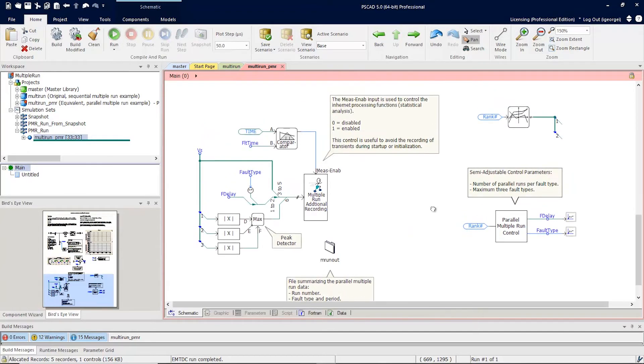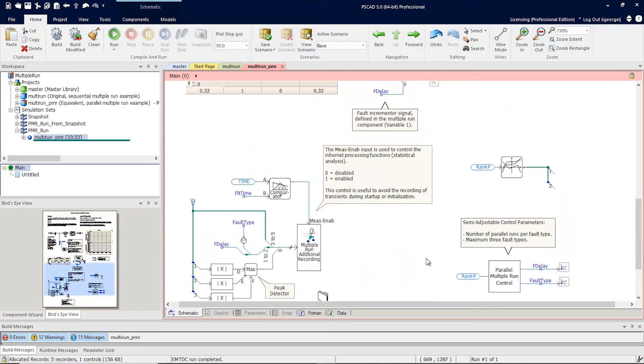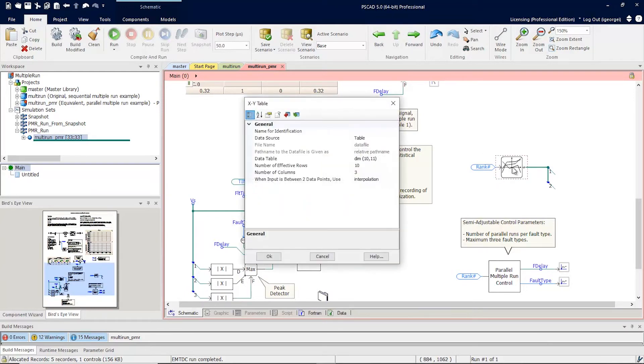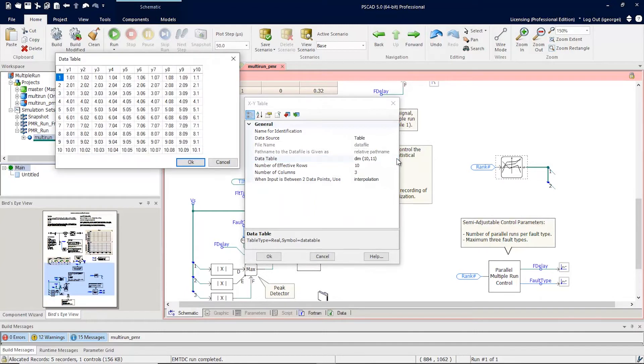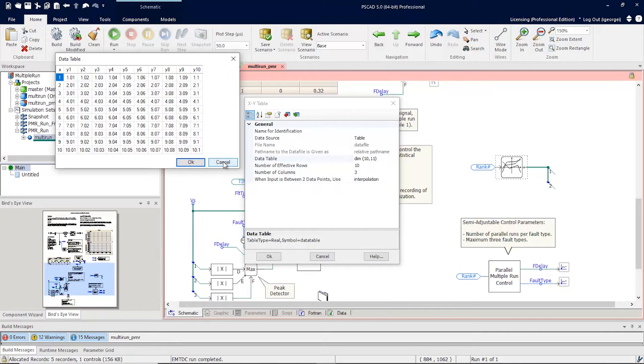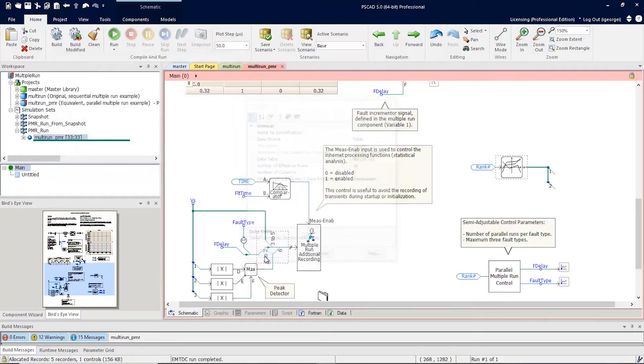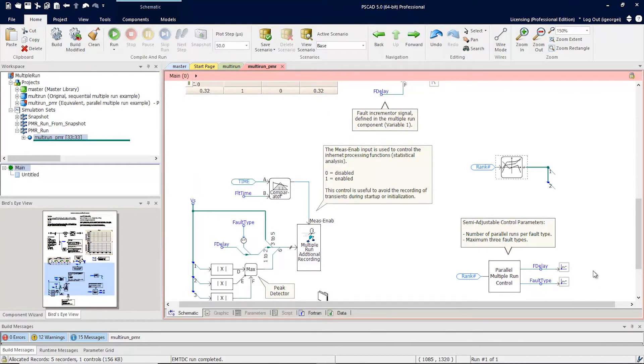Another way of doing this is to use a table. The rank number is simply fed into this table. And in the table, you can define the different values used for fault time and fault type. In this example, you would then just take the fault delay and fault type signals here and attach them to the outputs here.